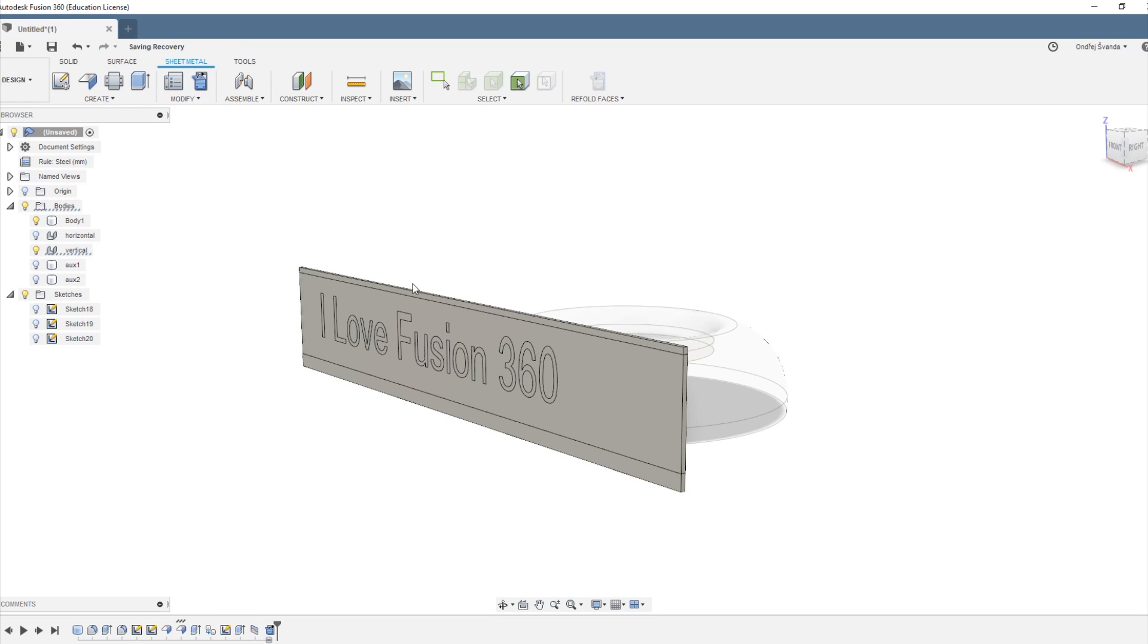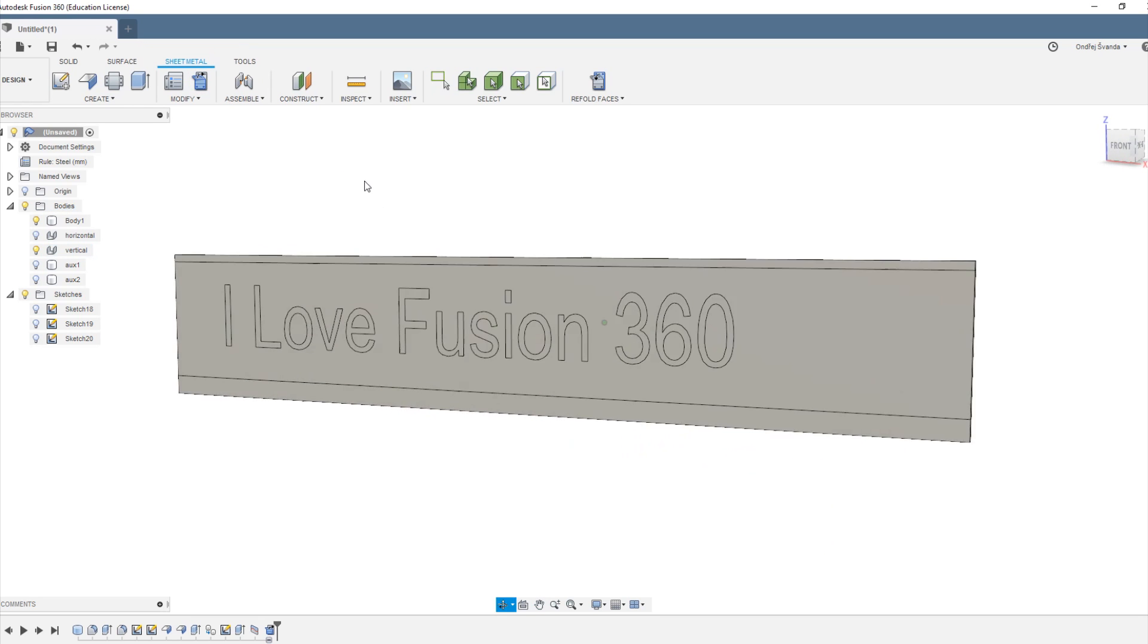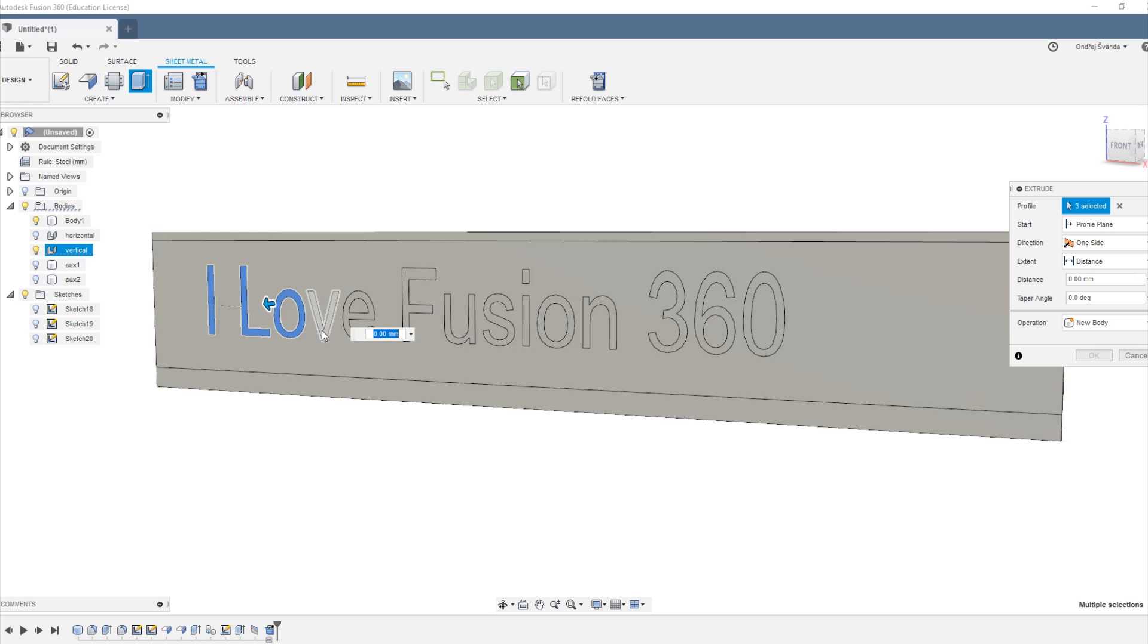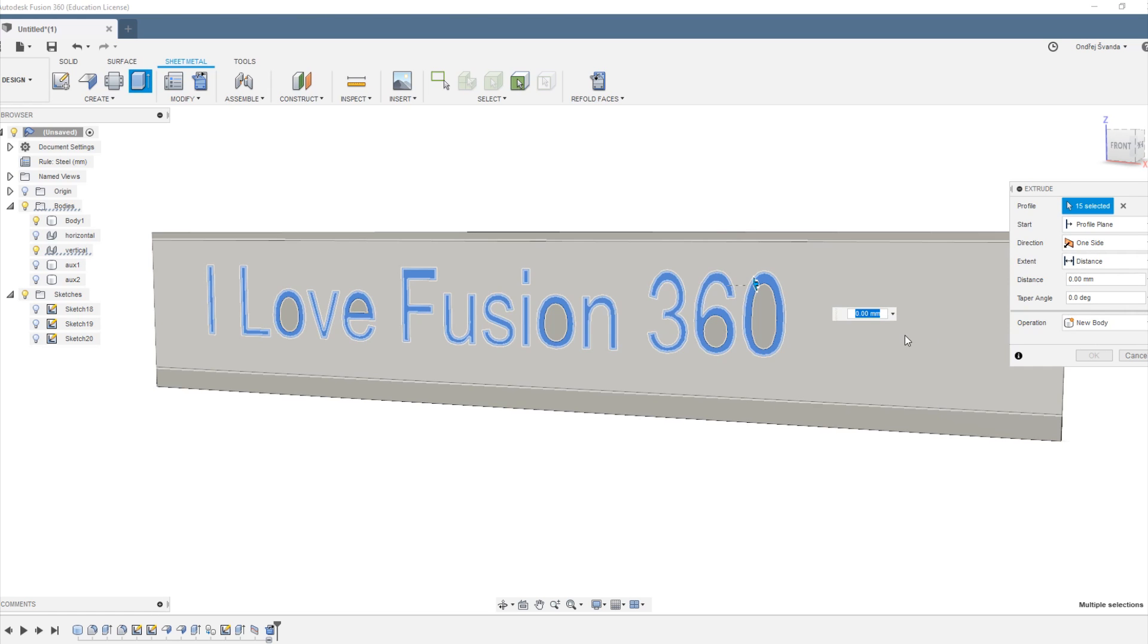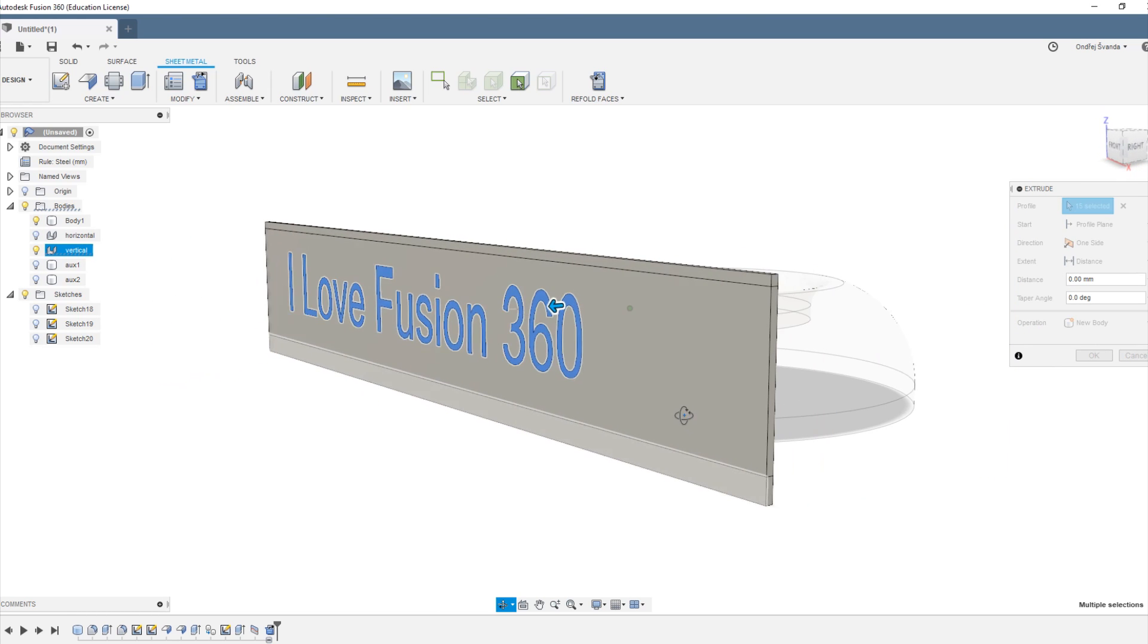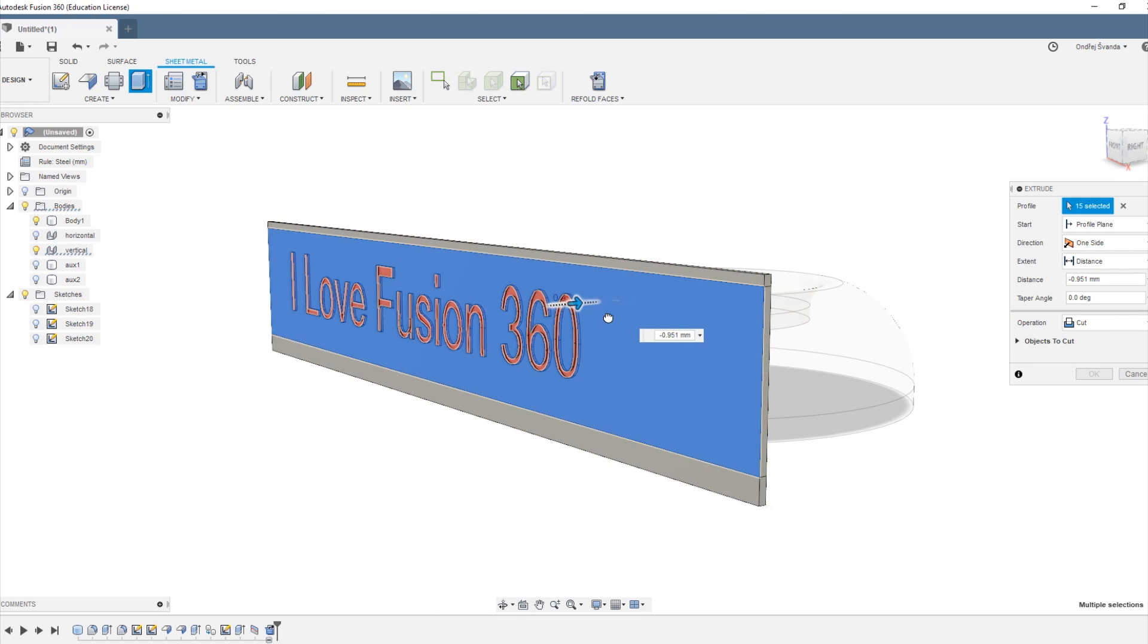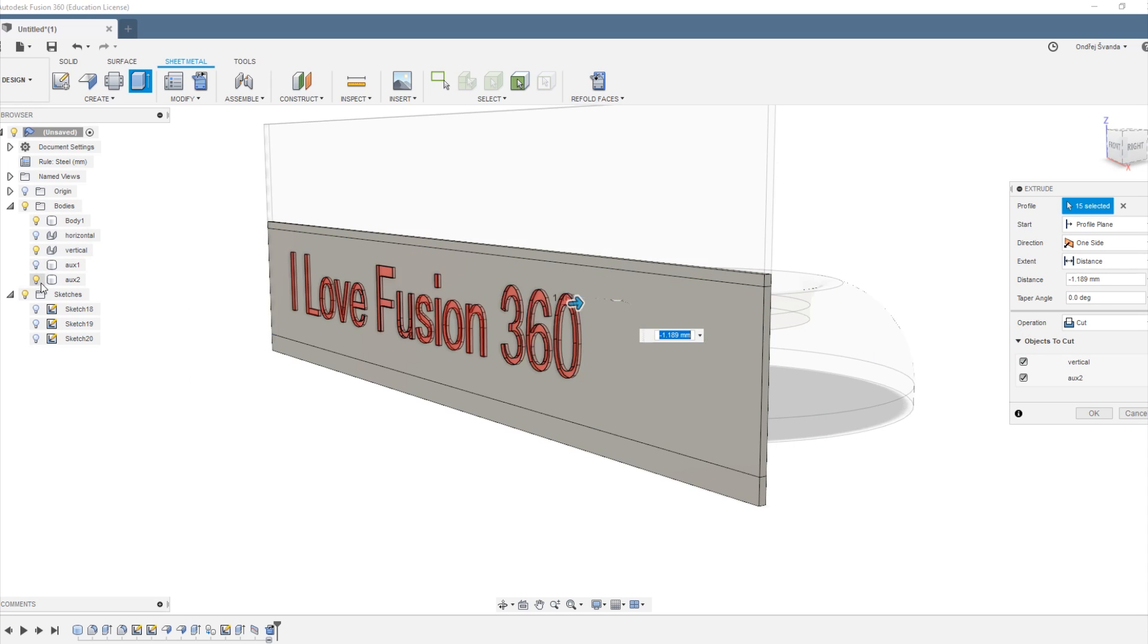Now we are going to extrude again or cut again, but watch closely, this is going to come with a little twist. I want to cut but not through this vertical body.